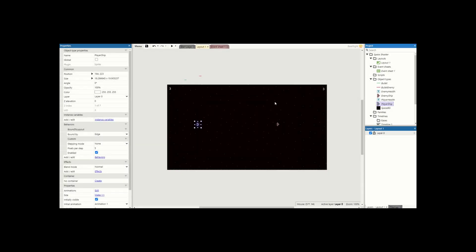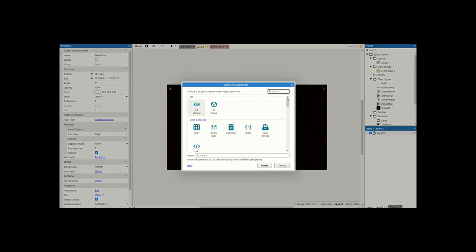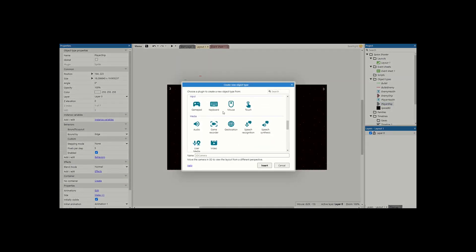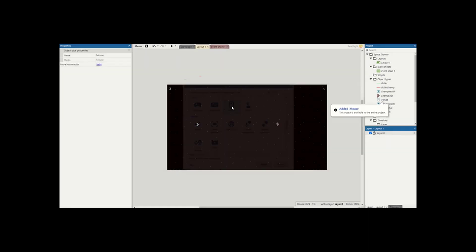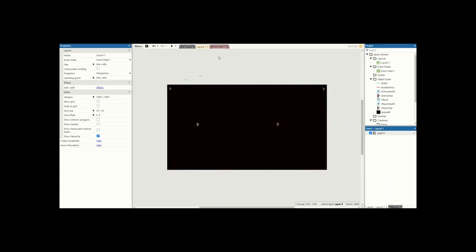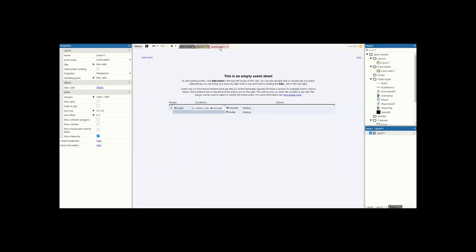The final thing we need to do before we move to the event sheet is add a brand new object — I'm going to add the mouse, because this game is going to be played using the mouse. Now let's move to our event sheet.